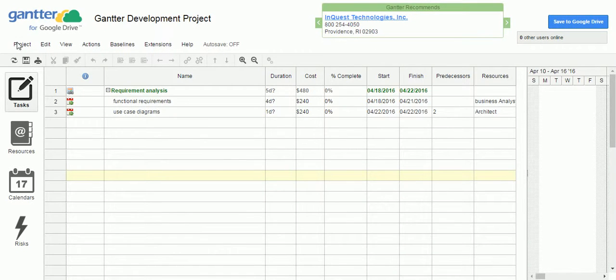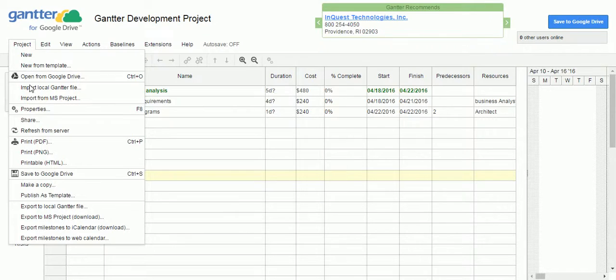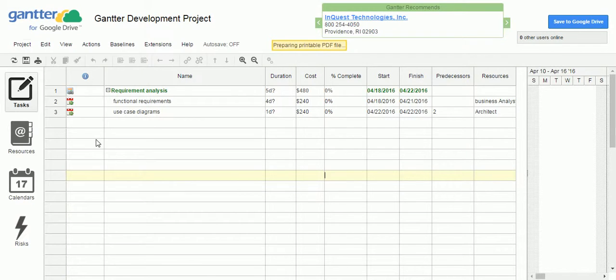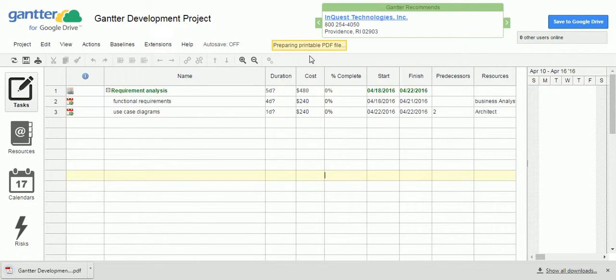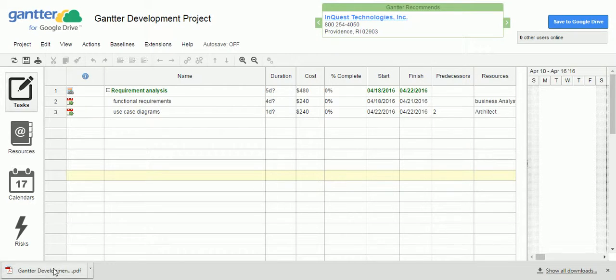And another option is print PDF format. Click on this print PDF format. Now it is going to prepare the PDF format and it will be downloaded. If you see here, it got downloaded.